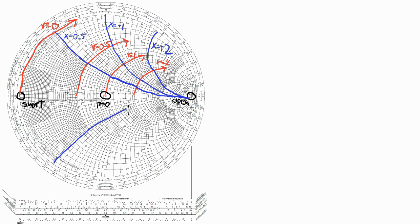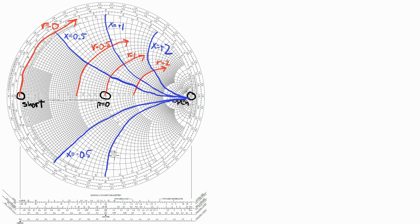Now we're on the capacitive side of the Smith chart, so this is the x equals minus 0.5 circle, and big X would be minus 25j in that case. That was the x equals minus 1 circle, and this is the x equals minus 2 circle.